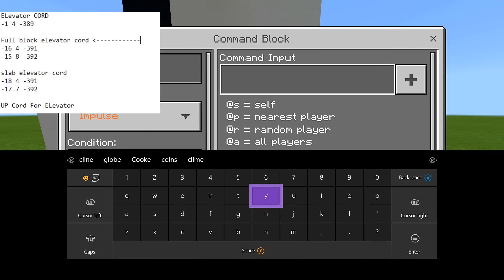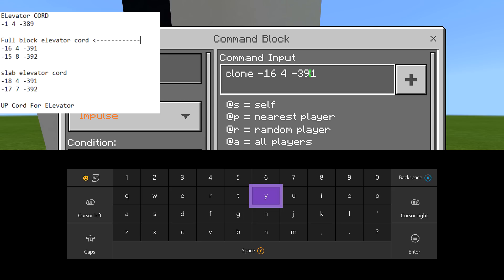We're going to put in clone and clone our full block coordinate. For mine, it's negative 16, 4, negative 3, 91, negative 15, 8, negative 3, 92. That's my full block coordinate.